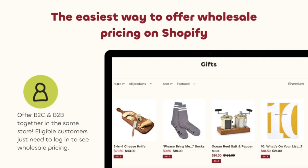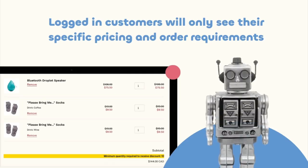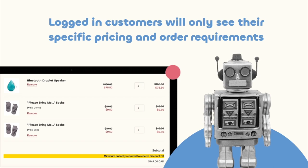Wholesale Club is the easiest way to offer wholesale pricing on Shopify. You can offer business-to-customer and business-to-business together in the same store. Eligible customers just need to log in to see wholesale pricing, and logged-in customers will only see their specific pricing and order requirements.